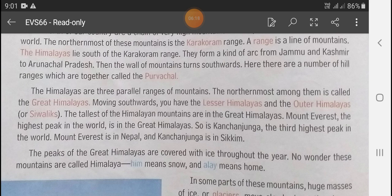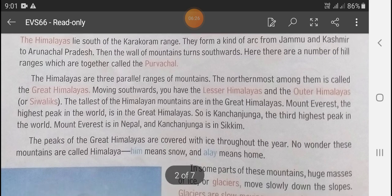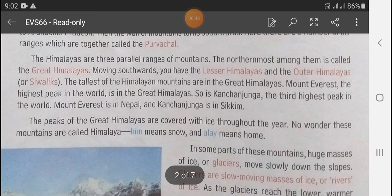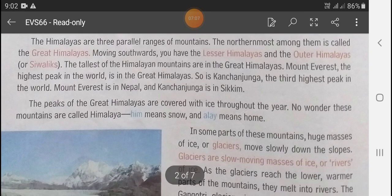The Himalayas are three parallel ranges of mountains. The northernmost among them is called the Great Himalayas. When we go southward there are the Lesser Himalayas, and then the Outer Himalayas. The highest peaks in the world are in the Great Himalayas. Kanchenjunga is the third highest peak in the world.